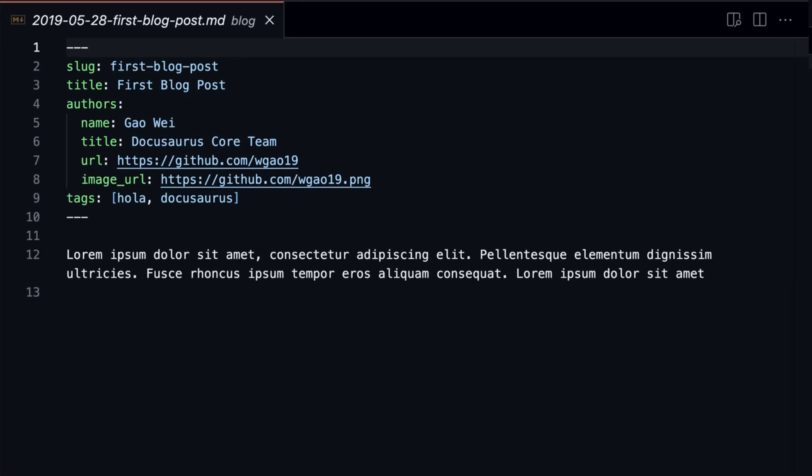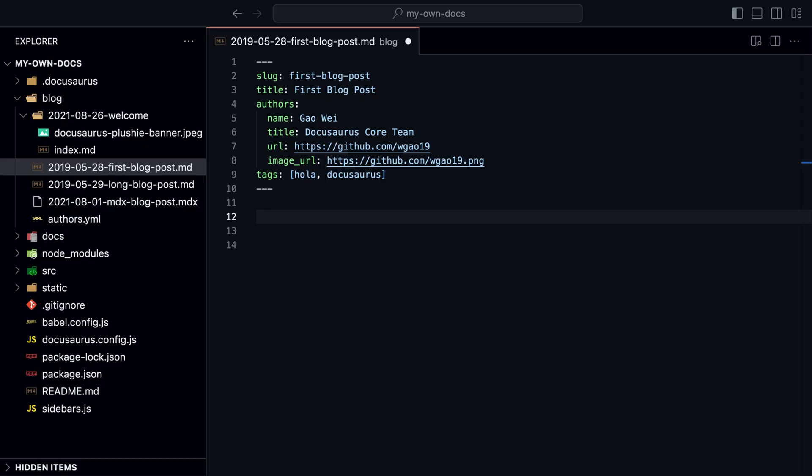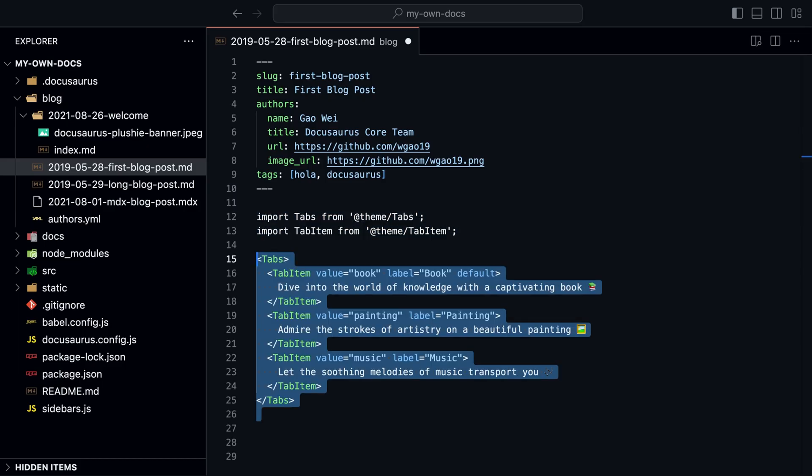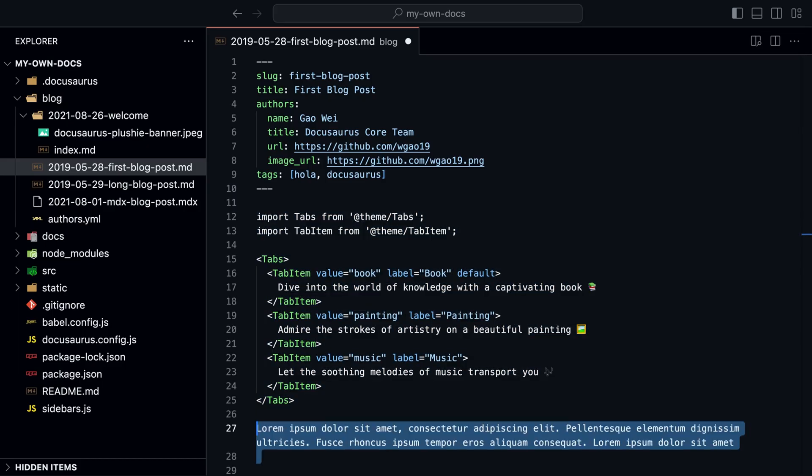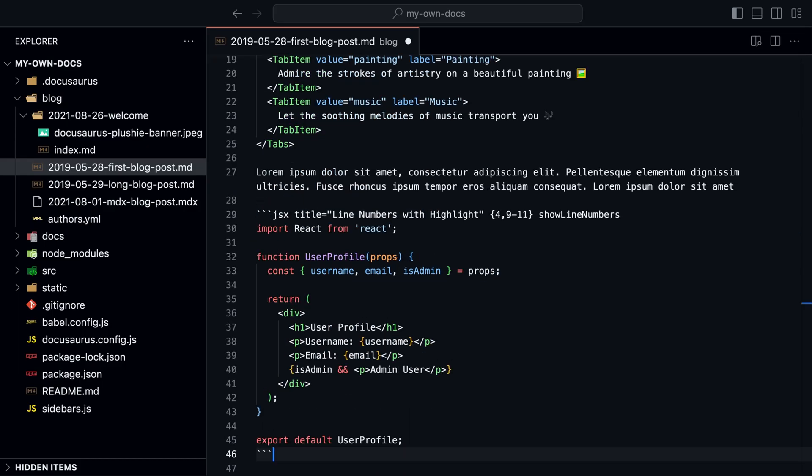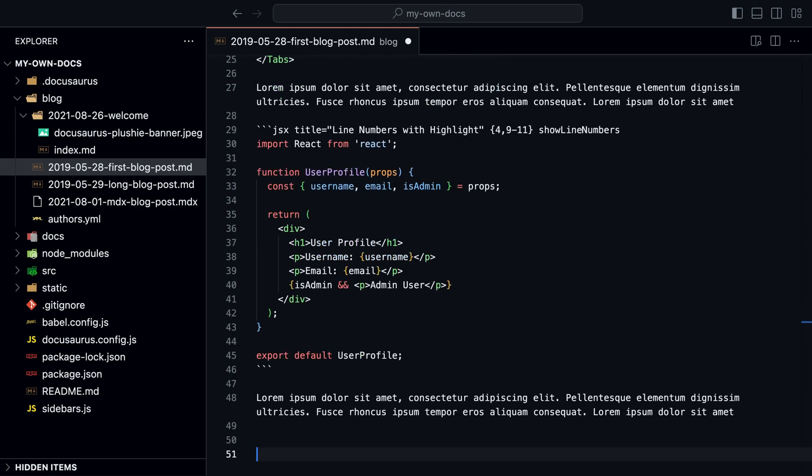If you open up a blog post, we can see front matter again with more metadata. You can add a slug to the URL of the blog post, a title, a list of authors, and a list of tags. The read time is calculated automatically. We can use all the markdown features plus JSX we've seen before in the blog post.